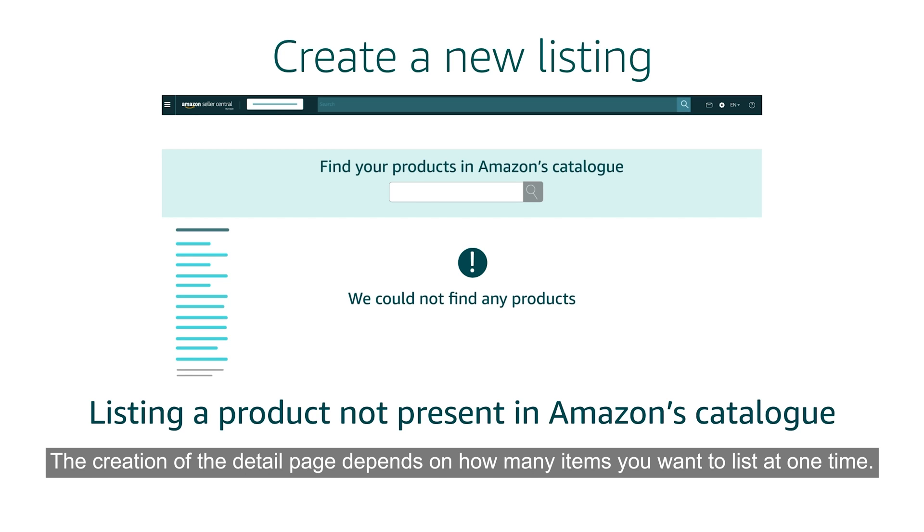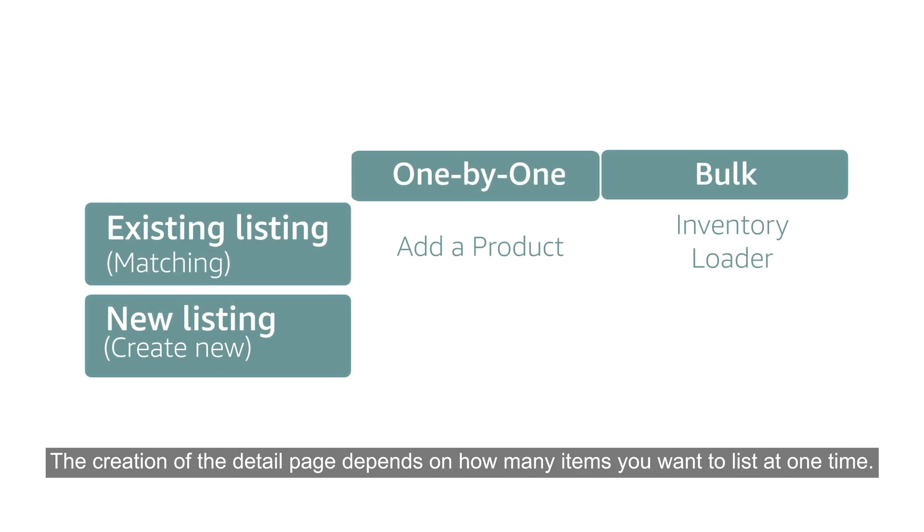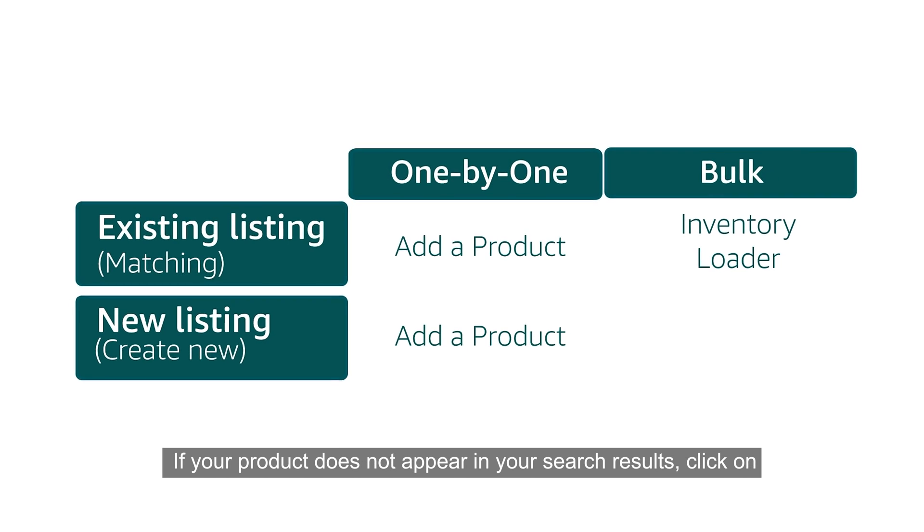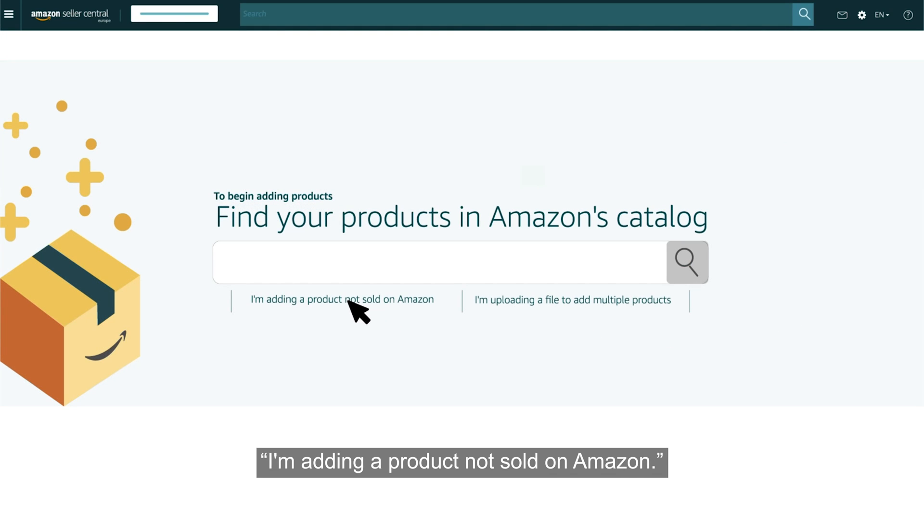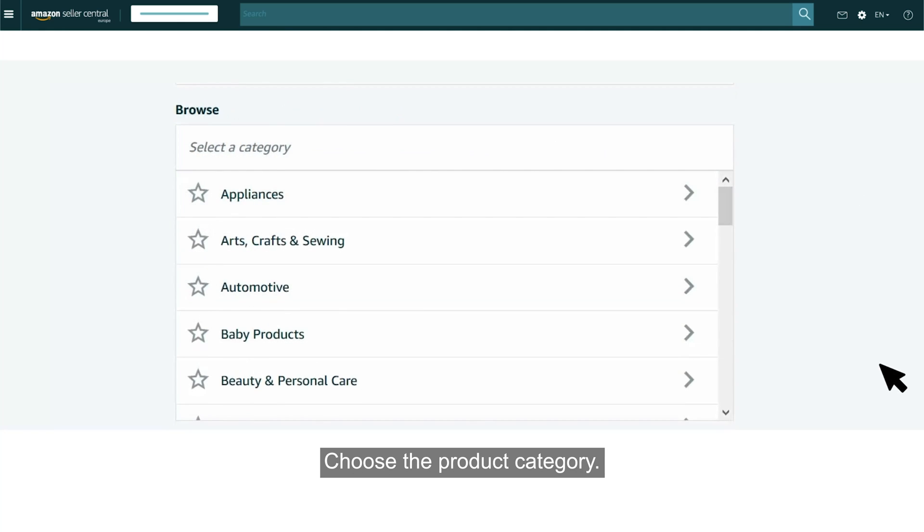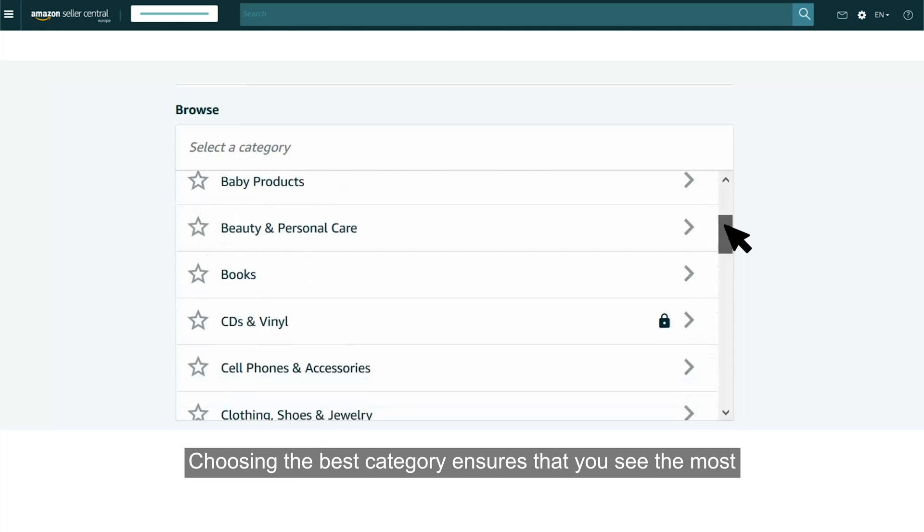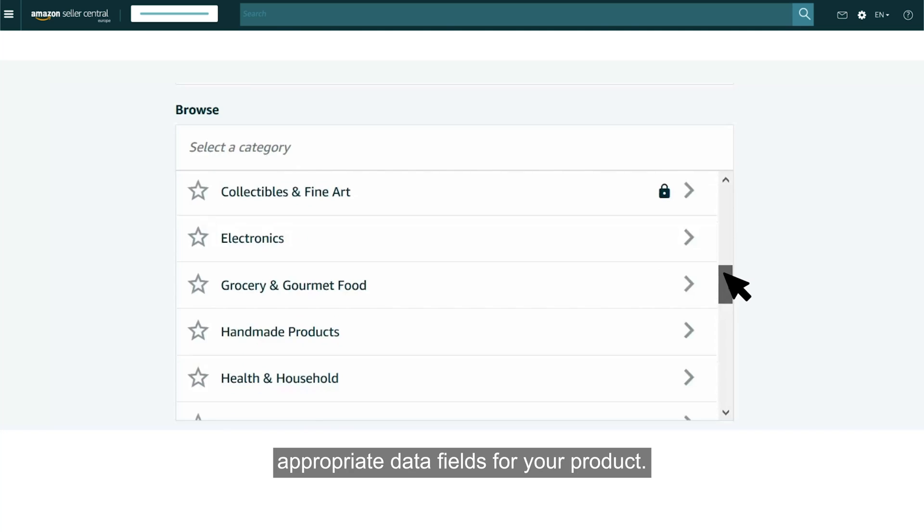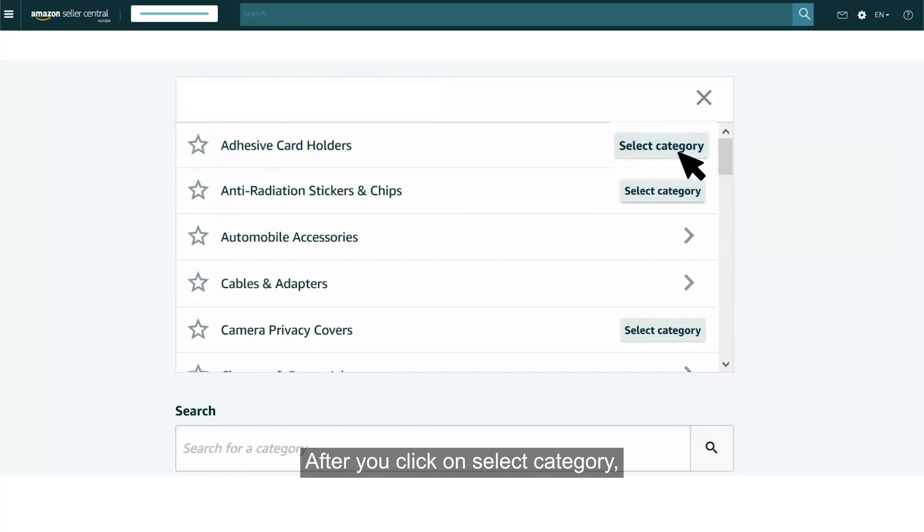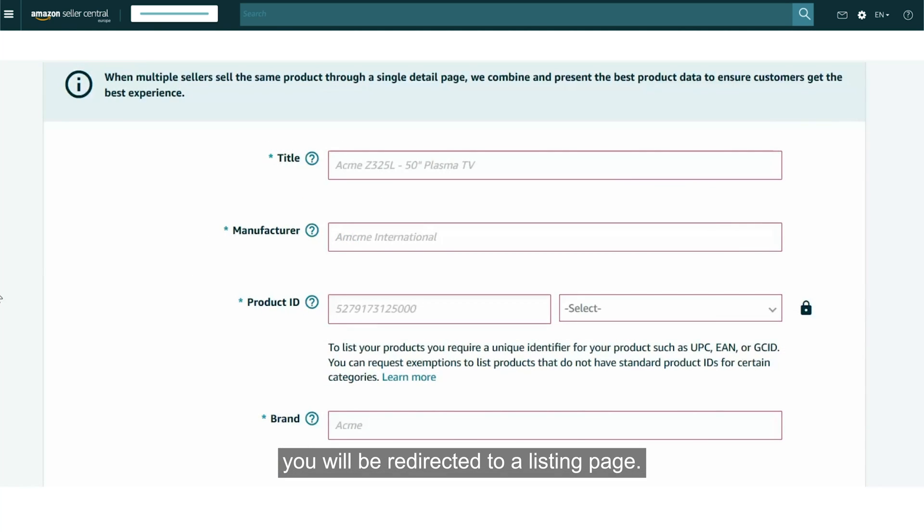The creation of the detail page depends on how many items you want to list at one time. If your product does not appear in your search results, click on I am adding a product not sold on Amazon. Choose the product category. Choosing the best category ensures that you see the most appropriate data fields for your product. After you click on Select Category, you will be redirected to a listing page.